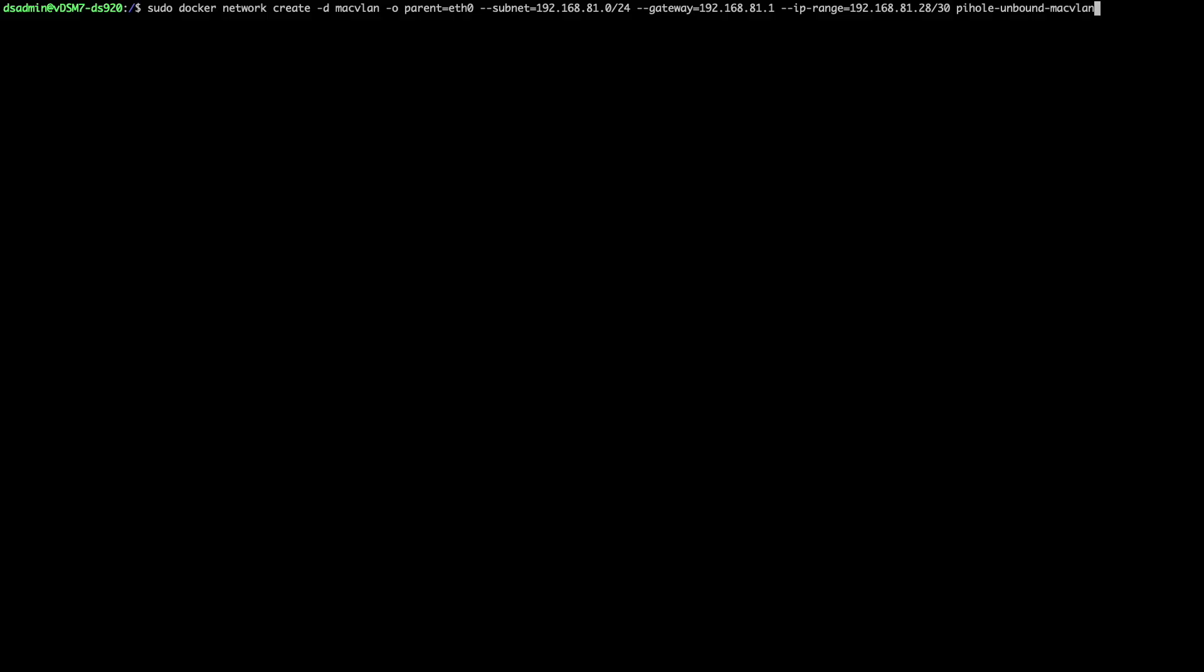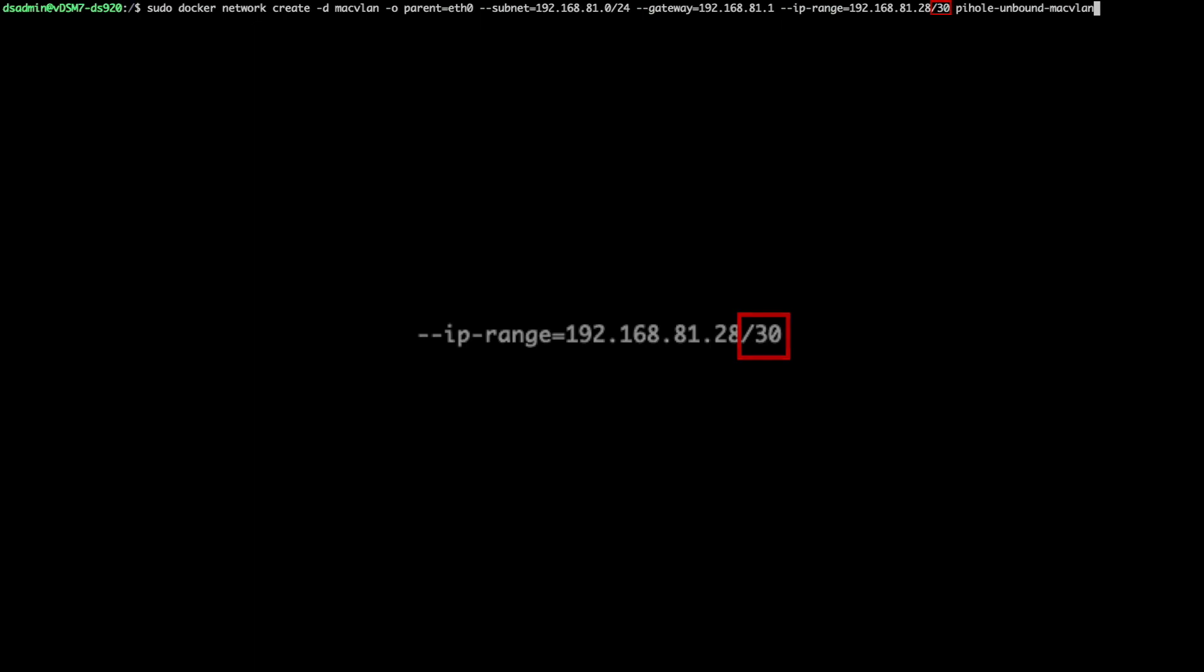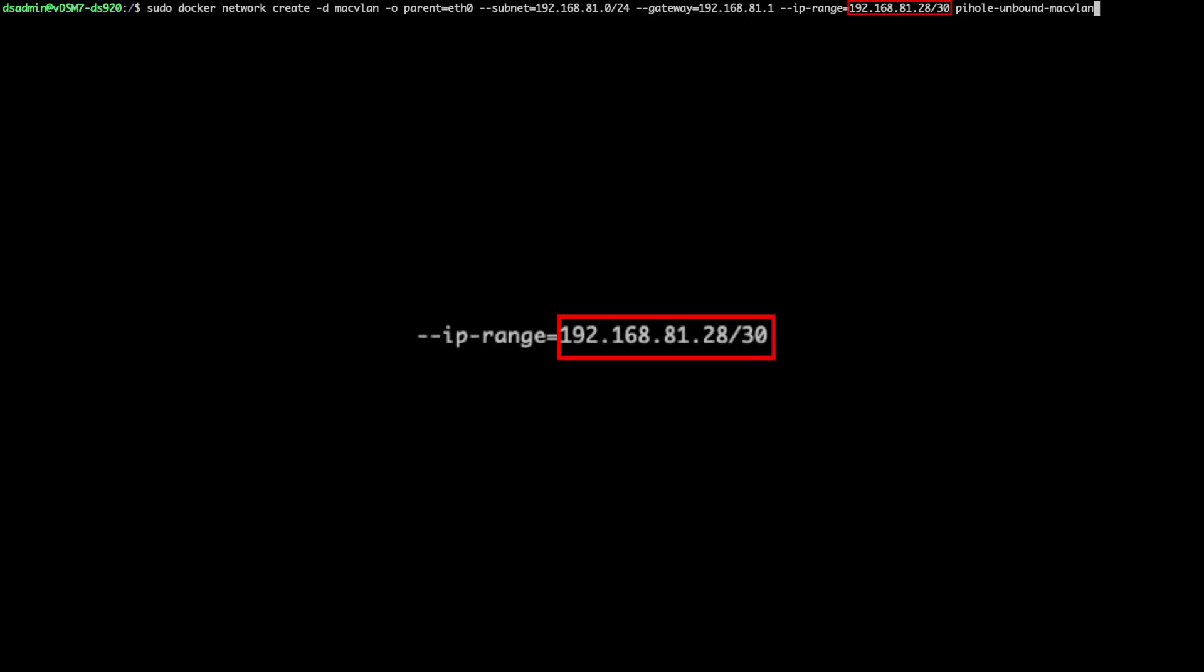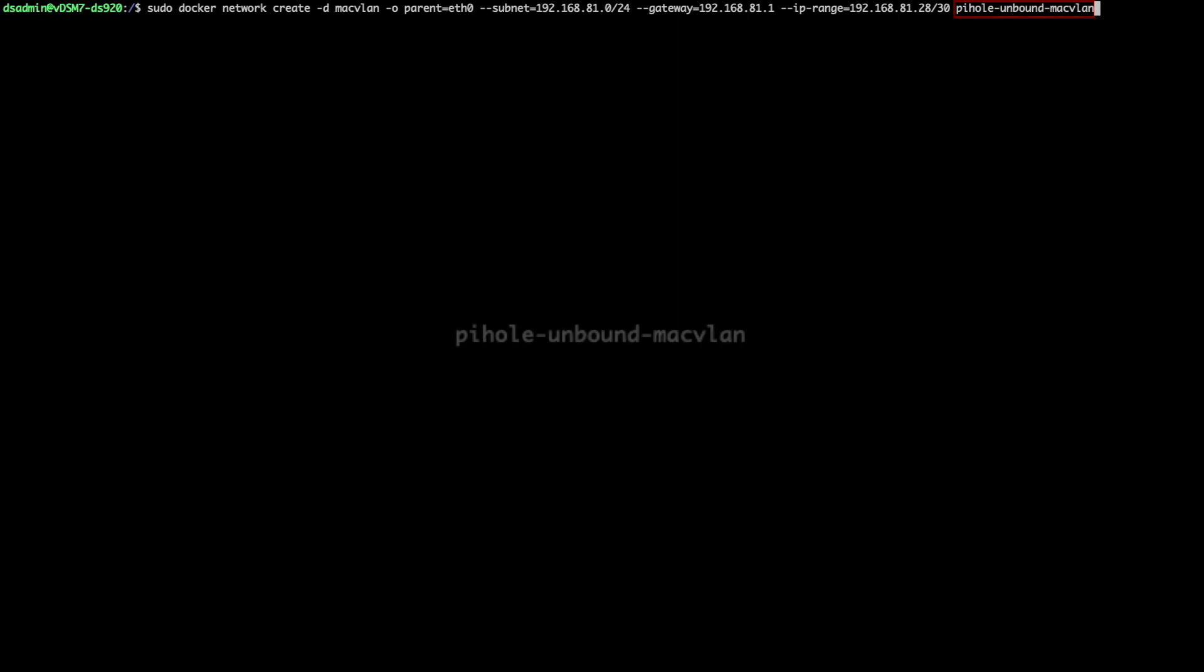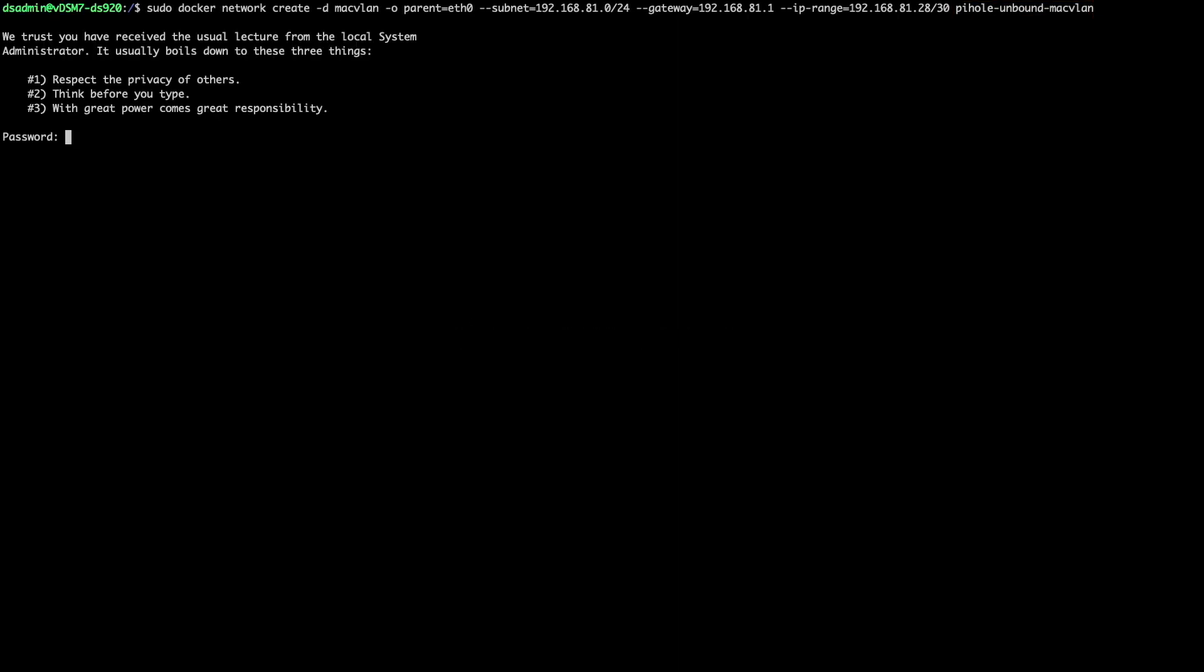The first change is the docker command to create the macvlan network. You'll need to run a command like what I have listed here on screen where instead of setting up a /32 subnet, you'll need to create a /30 subnet so you can have two assignable IP addresses that will be assigned to the Pi-hole and Unbound docker containers respectively. I also chose a different IP address range and gave the macvlan network a new name in this setup. I'll just run the command to set up the macvlan network.